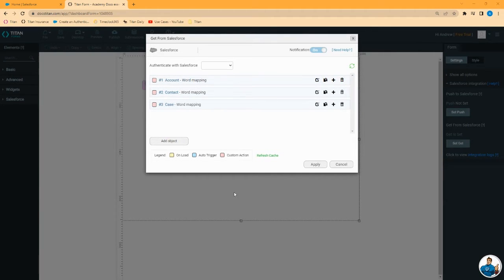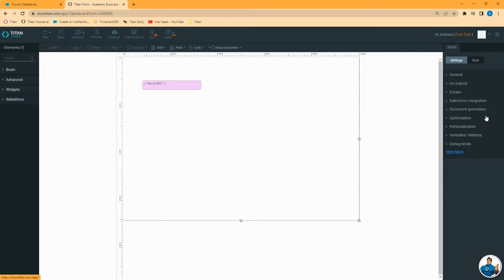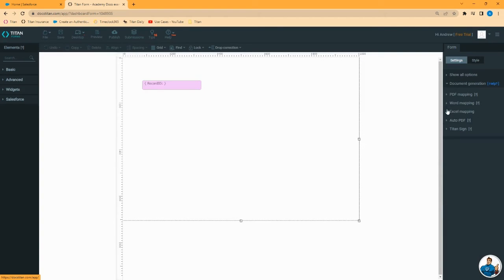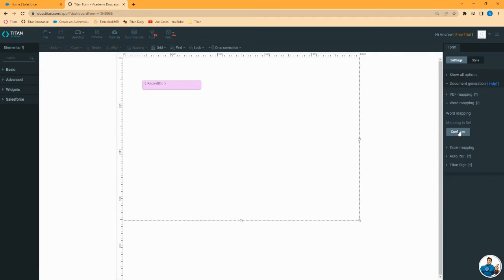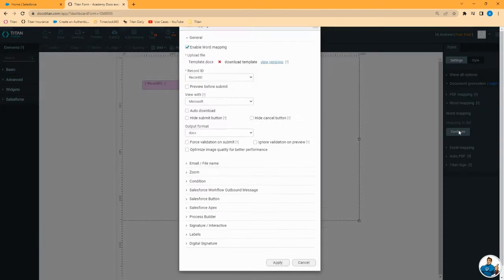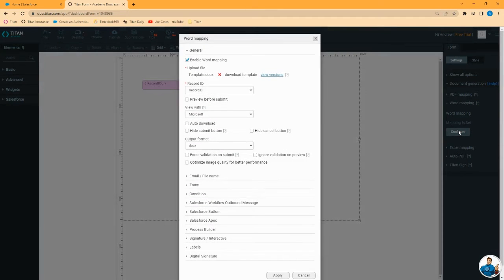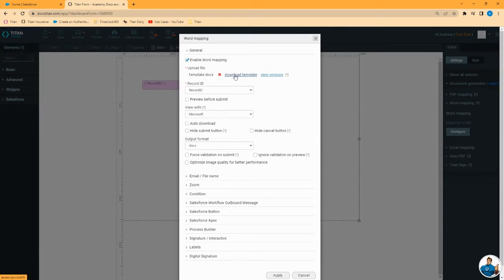Now let's look at the document settings. Go to document generation, Word mapping, click configure. This brings up a number of settings. Let's go over the important ones here. You can click on this link to download the template if you need a copy of it. You can view your versions.